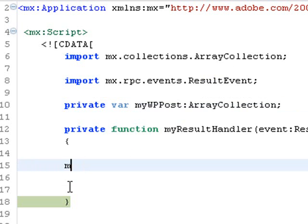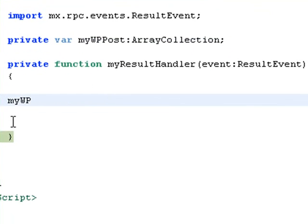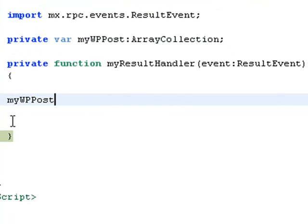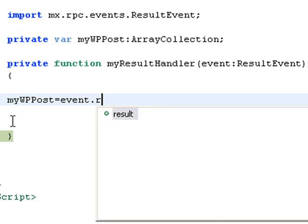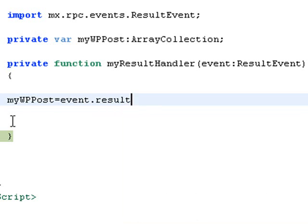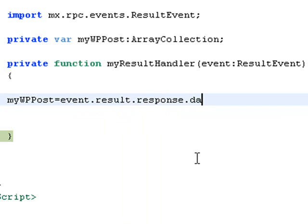And let's go ahead now and use that array collection to actually grab that XML data. So we'll go mywppost equals, and now here's my address, event.result.response.data.row. So that's what you had to make a mental note of.